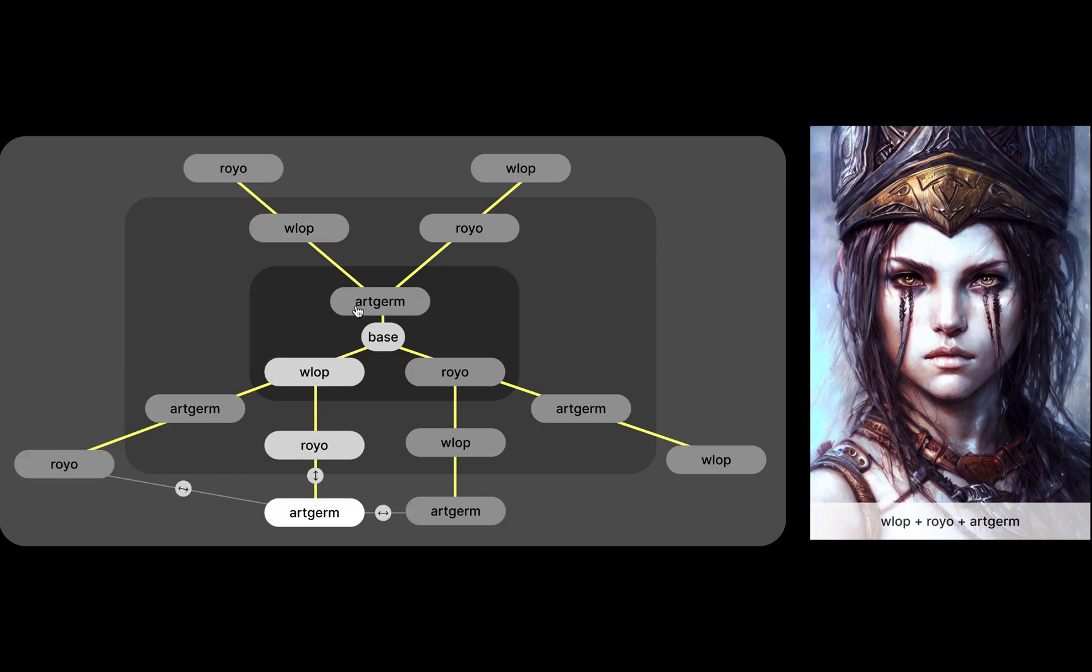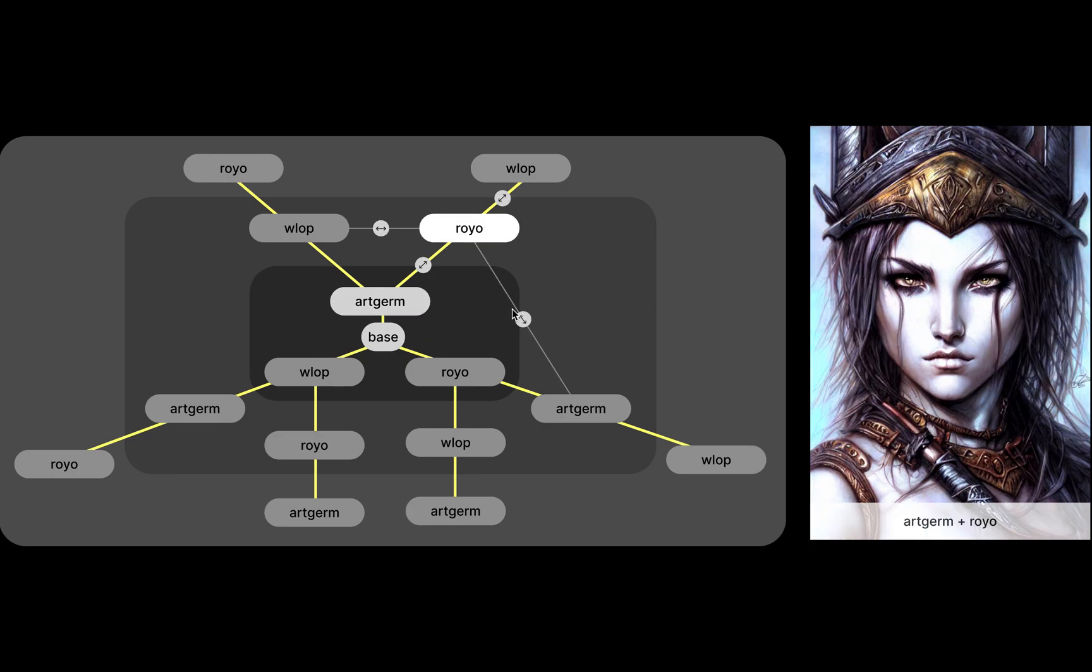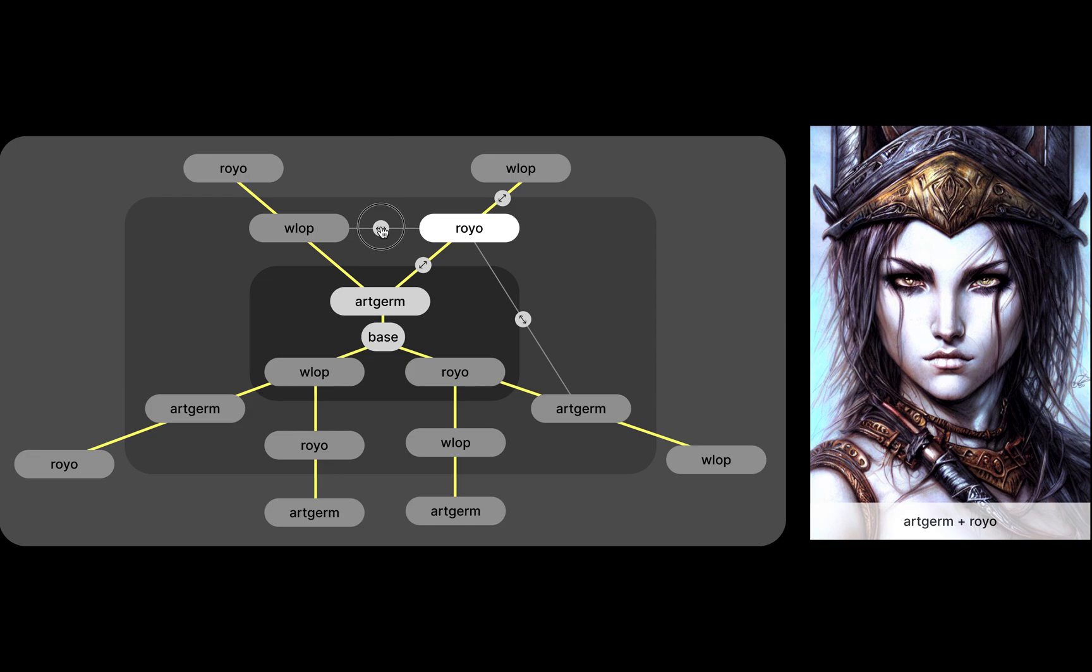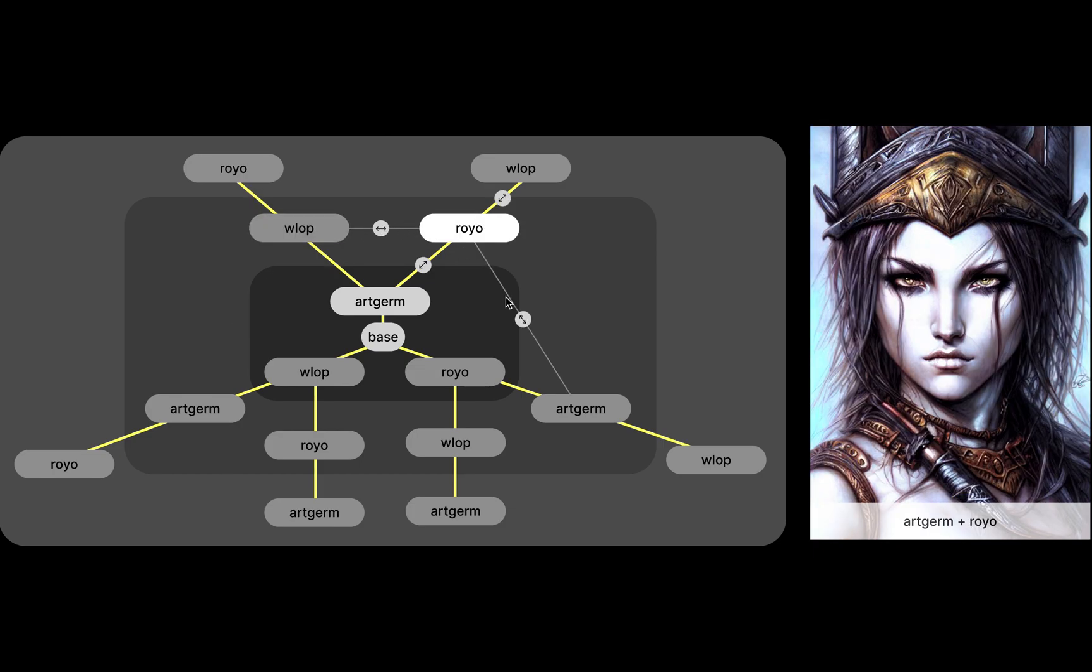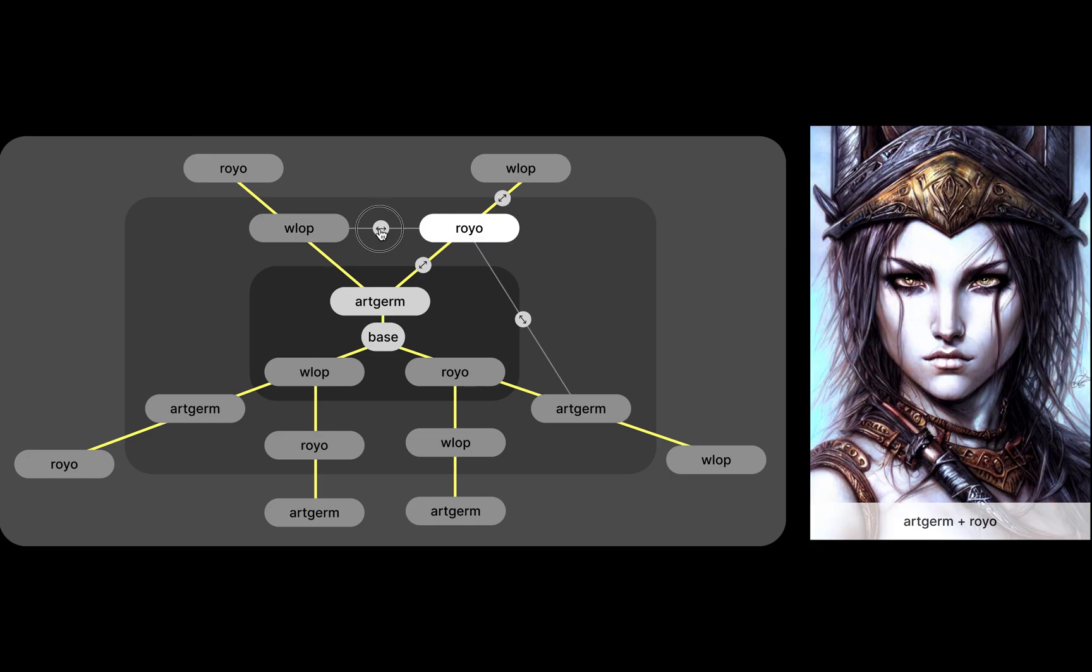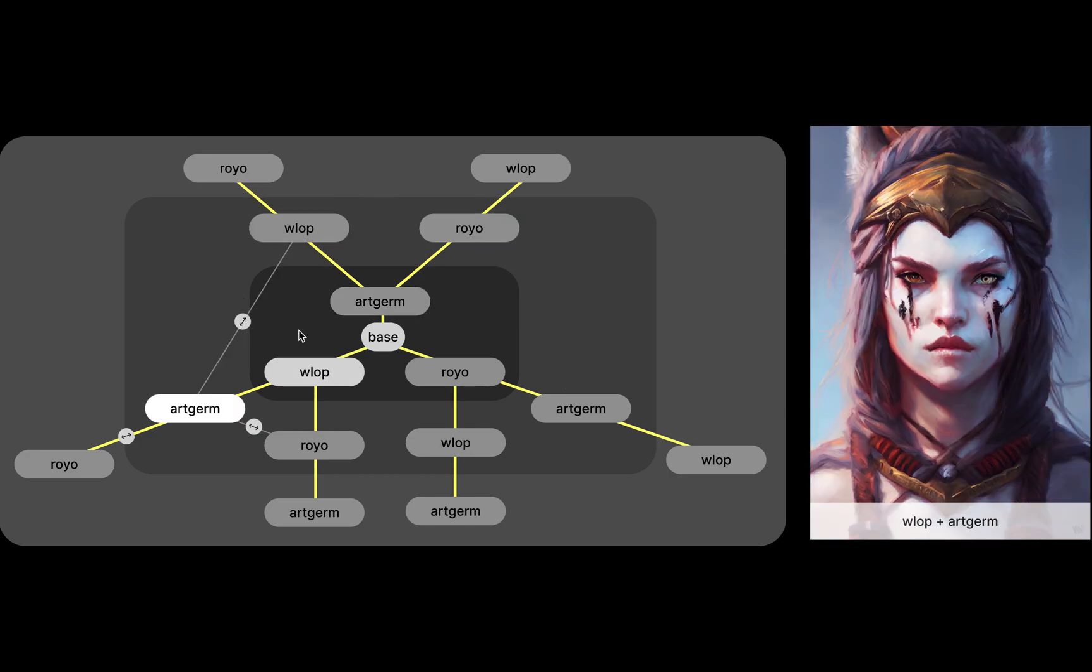But when you just have two, two sort of fitting together, you can have more dramatic differences depending on who, what the contribution is or what's going on there.